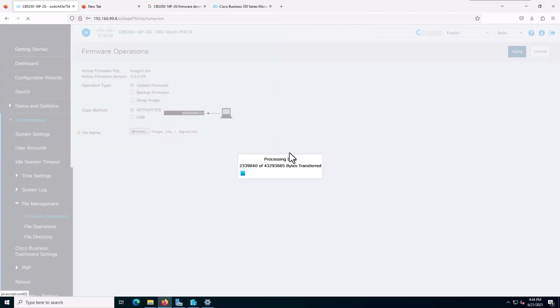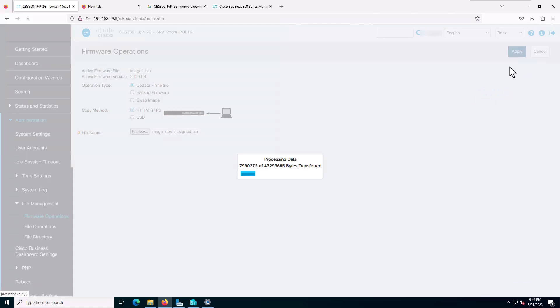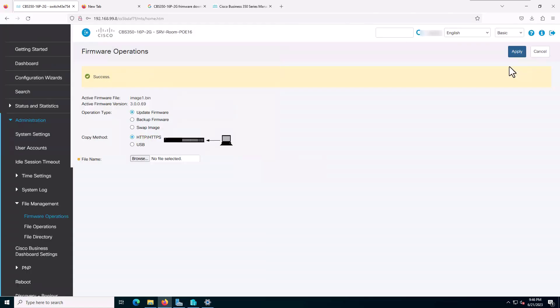It starts to upload the file. It takes some minutes. I'll pause the video and resume after it finishes. So it just finished and as you can see, I get this notification here.